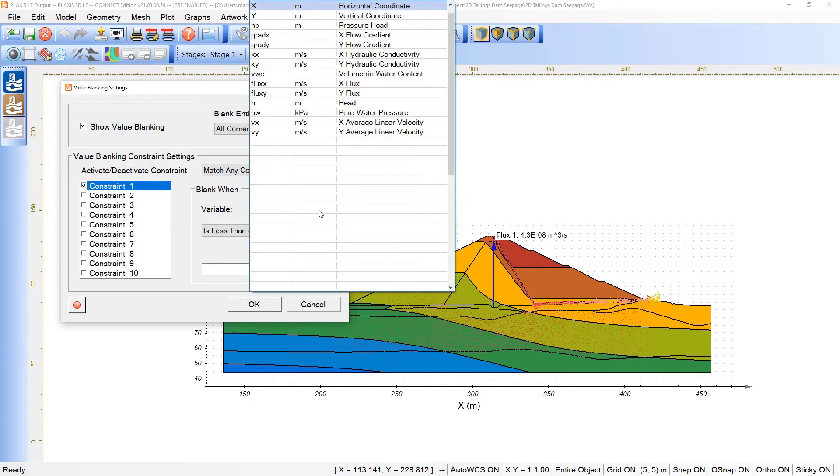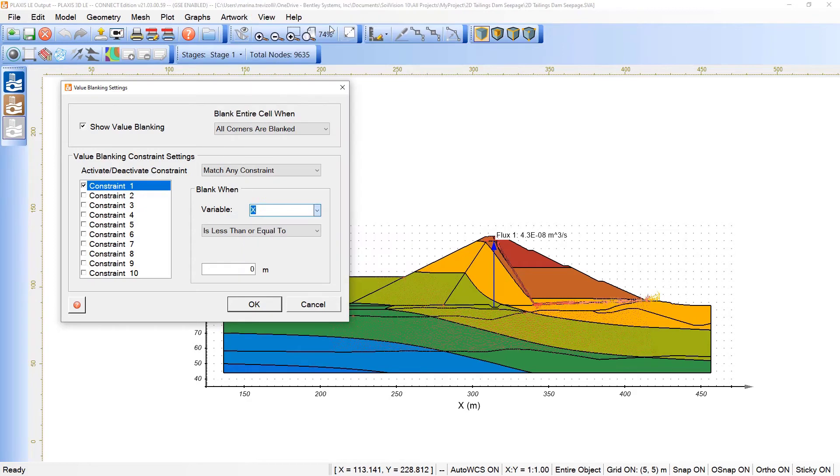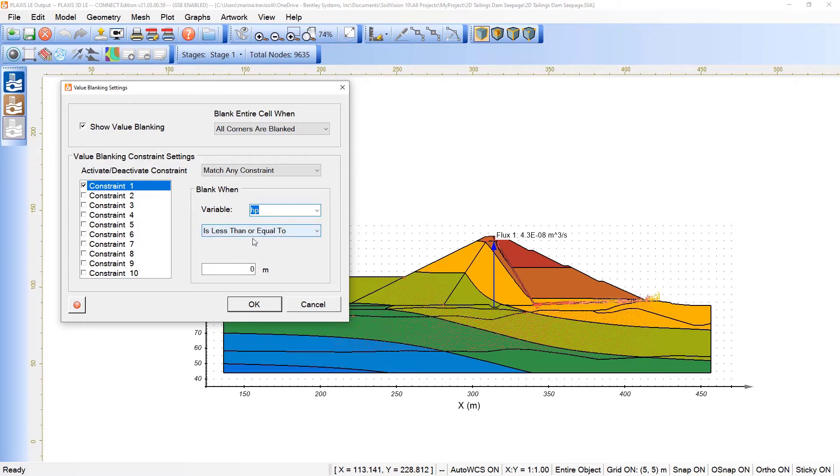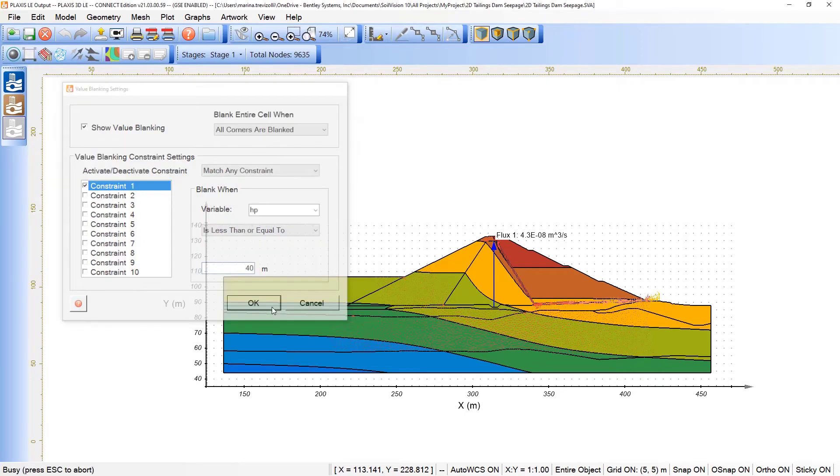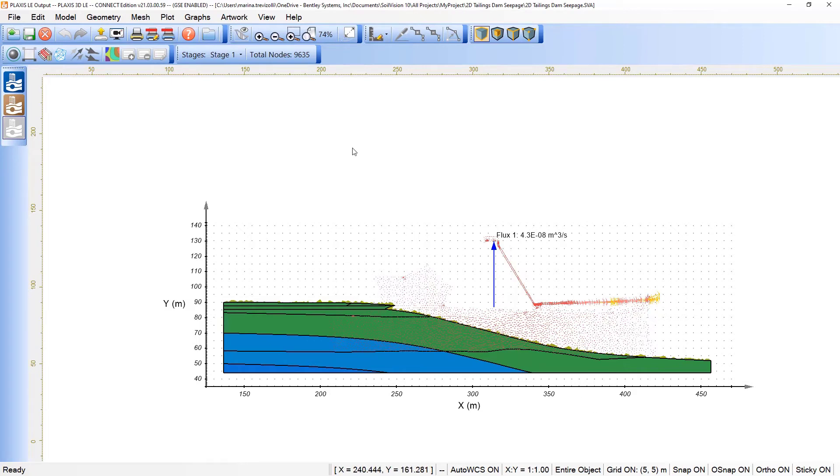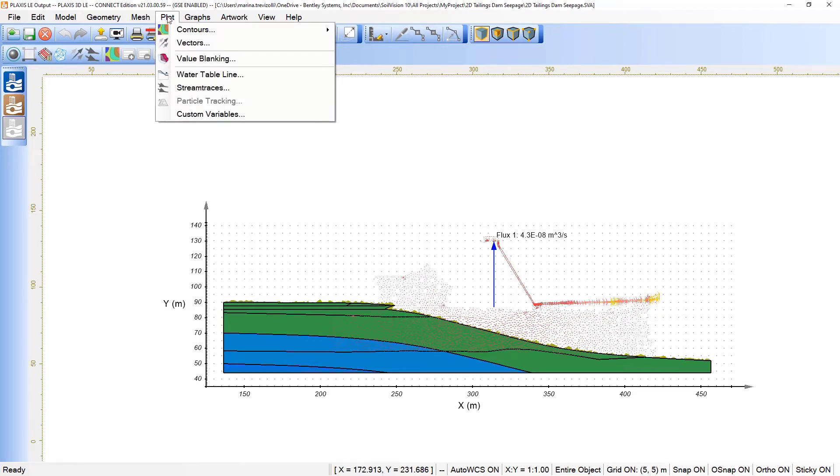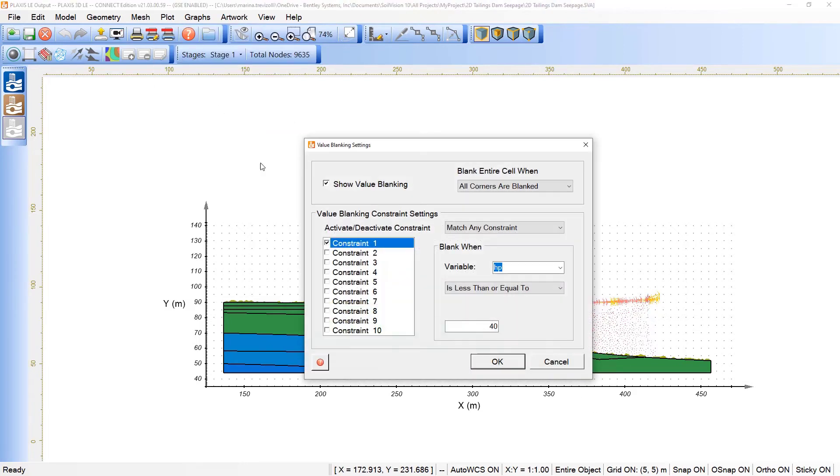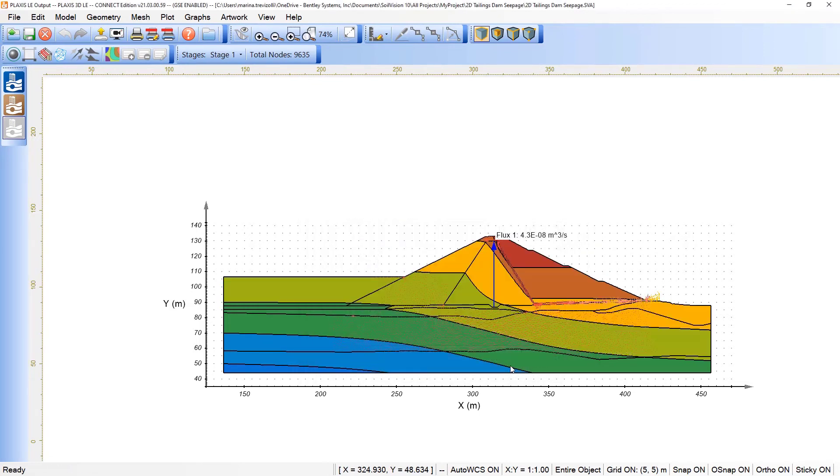I can set the variable, and in this case, I will click on pressure head, and I want to say that blank when the variable pressure head is less than or equal to 40 meters, for example. If I click on that, we will just see the portion of the model related to the pressure head under this specific range.